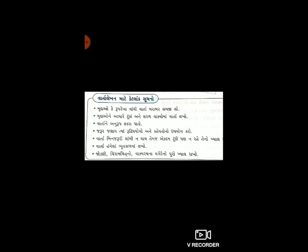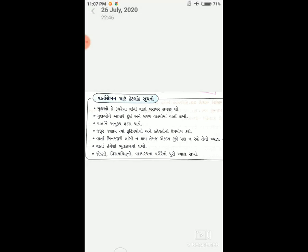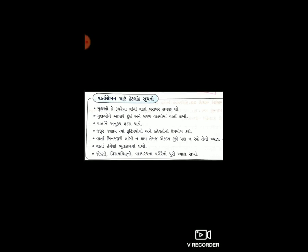વારતા લેખણ ભૂતકાળના ક્રિયારૂપમાં લખવાનું છે. ચોક્કસ વ્યાકરણ, વિરામ, વાક્યરચના વગેરેનો પૂરો ખ્યાલ રાખો. પાત્રોના બોલેલા શબ્દો માટે અવતરણ ચિહ્નનો ઉપયોગ કરવાનો છે. આ બધી બાબતો ધ્યાનમાં રાખી અને આજે આપણે વારતા લેખણ લખીશું.